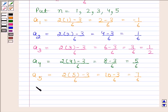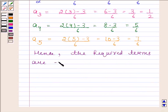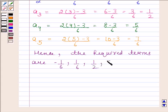Hence the required terms are minus 1 by 6, 1 by 6, 1 by 2, 5 by 6, and 7 by 6. This is our required answer. So this completes the session. Bye and take care.